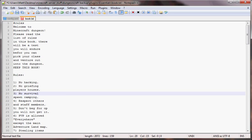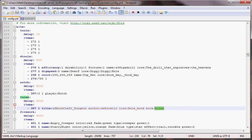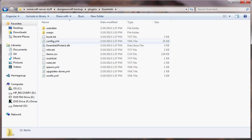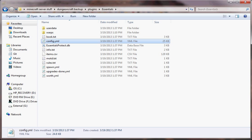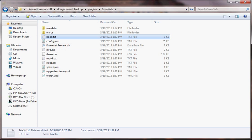I've got the config YML here where you're going to set it up. You would go to your server, then the plugins, then to Essentials and you should see the config.yml and book.txt. If you don't have the book.txt, just create your own.